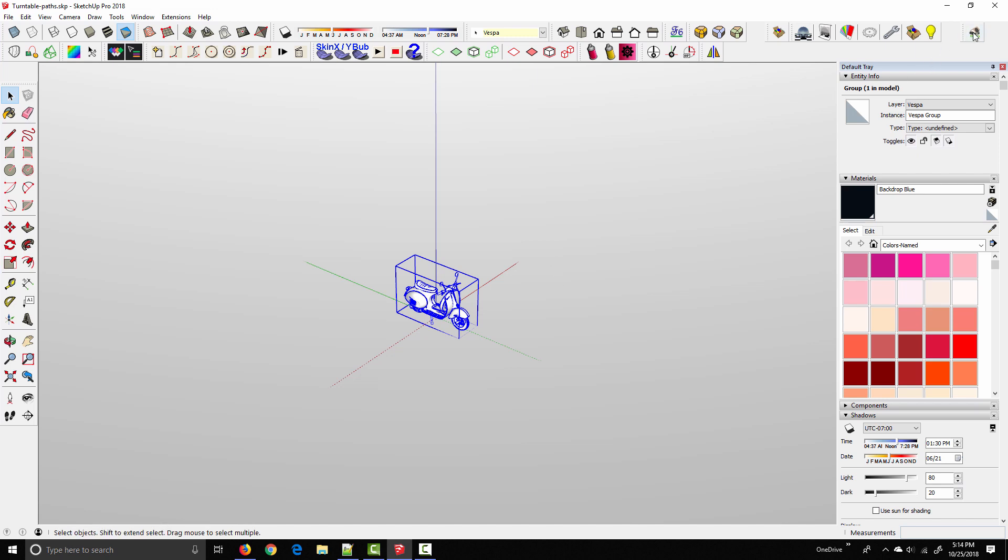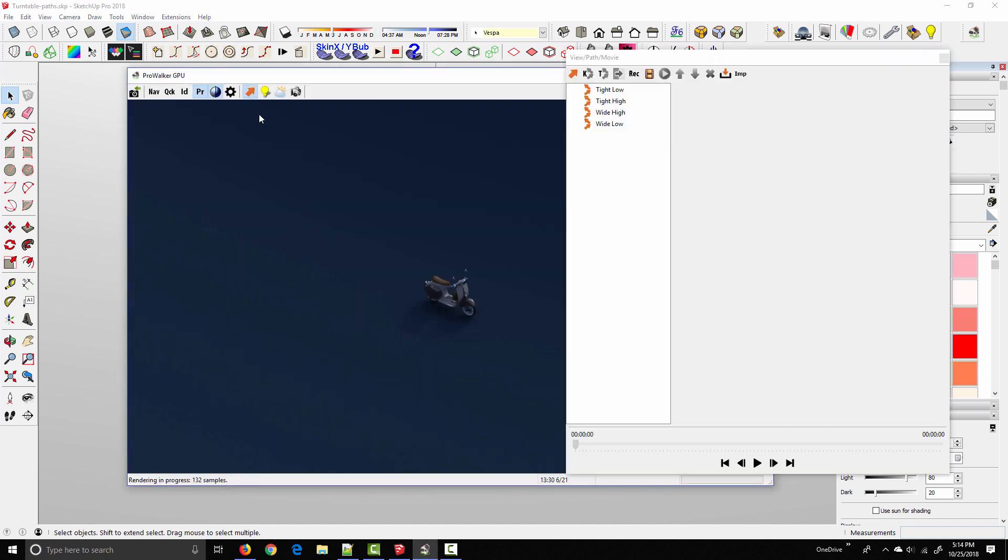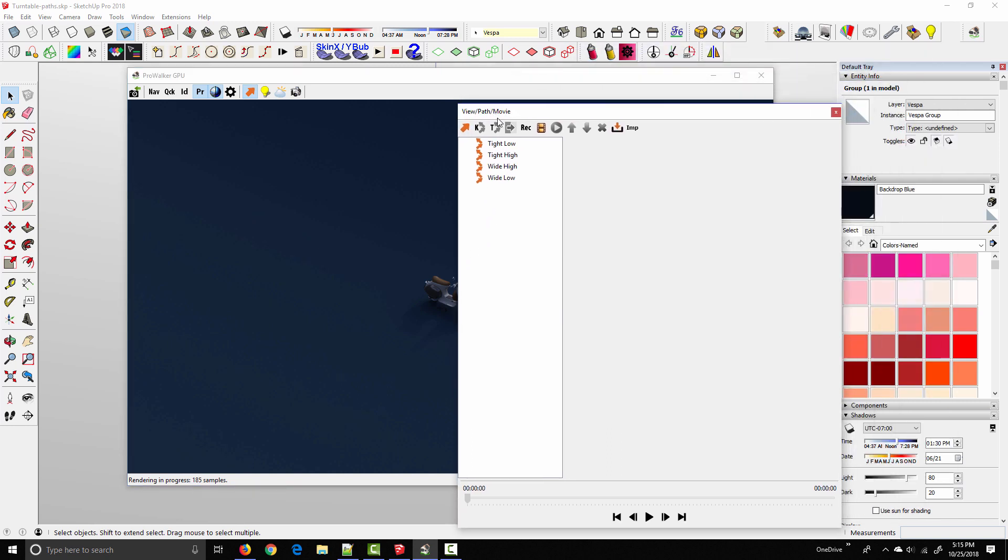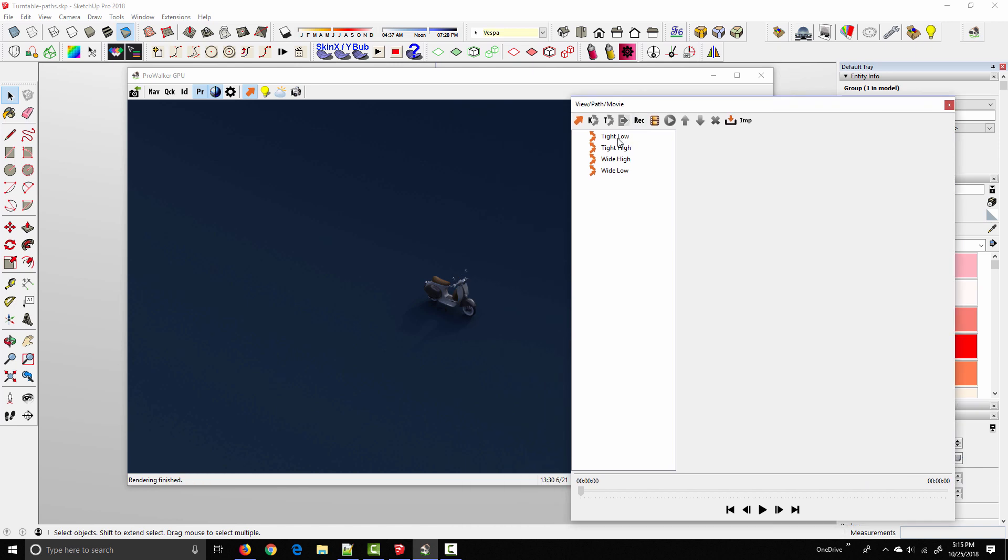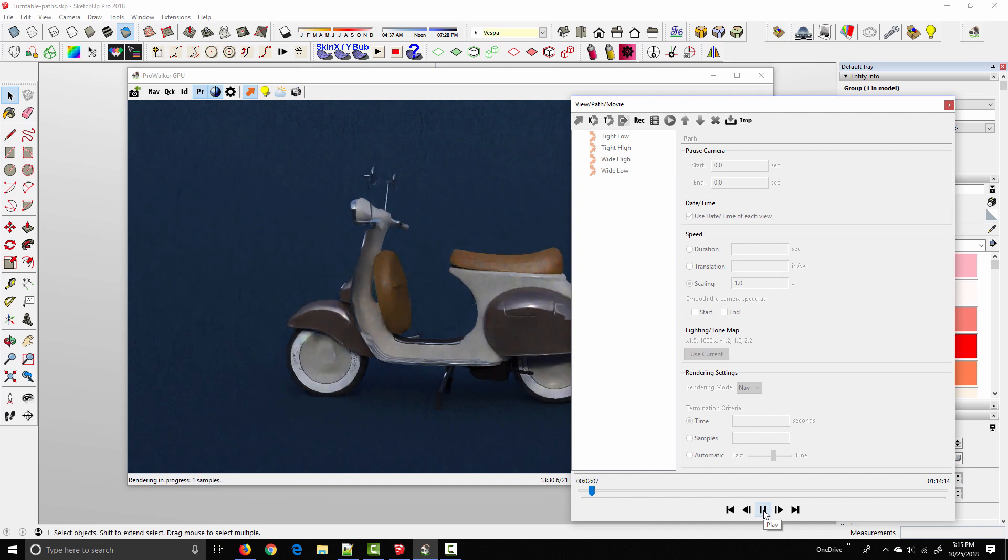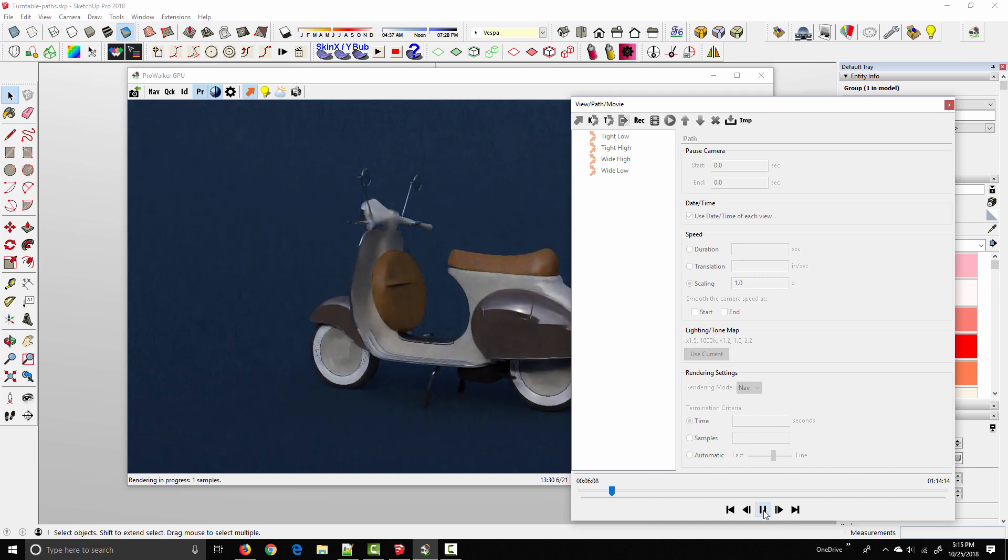You could open up ProWalker and everything would be set up. So actually if I open ProWalker right now, and then if I come to the paths panel, you see I've got four different camera movements already saved in the view path panel. So if I click tight low and hit play, it's going to start previewing that animation path. And these are all centered around the exact origin of the SketchUp scene.